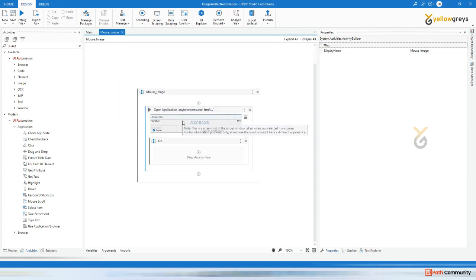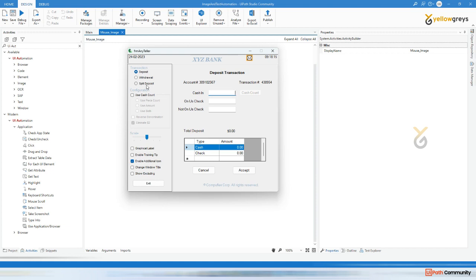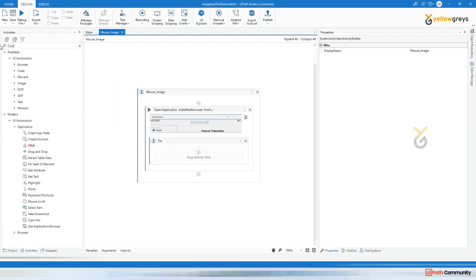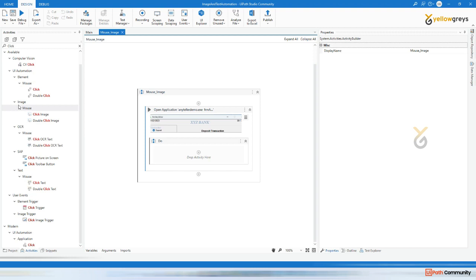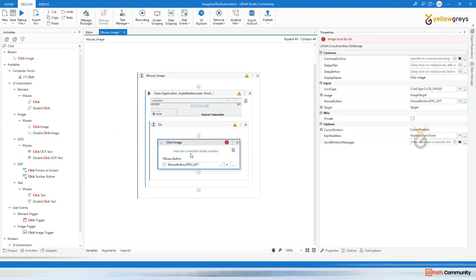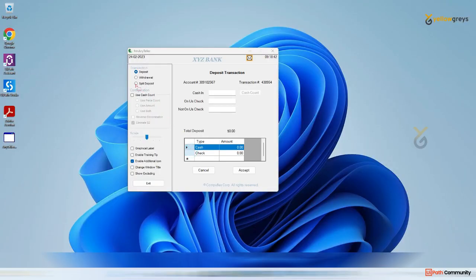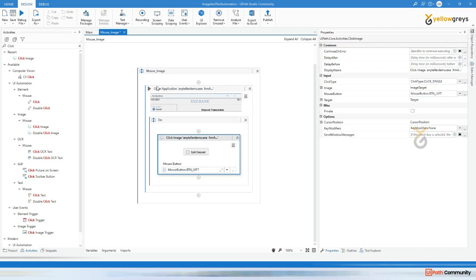Go back to Studio. To click this particular split deposit - if you type click you have mouse click, that is UI automation, but as a legacy application it won't work. There's another option: under image there is a mouse activity, click and double click. I'm going to use this click image activity and indicate on the screen. There is a difference - if you use UI automation click activity it will highlight, but assume this is legacy and it is not highlighted. That's the reason we use image - just grab this image like this and release your mouse. It's captured and now it's going to click split deposit.